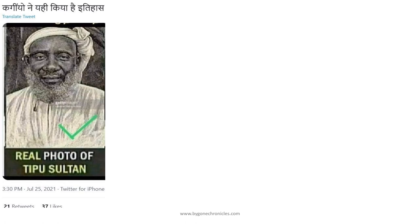The next image that we looked at was this, spread again widely on social media as Tipu Sultan. However, our job was made easy as we had already discussed that the first photo wasn't taken until the late 1820s. So this again, being a photograph, could not be Tipu Sultan.